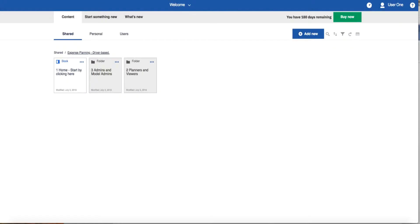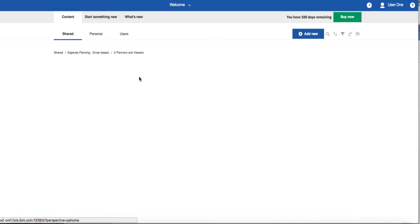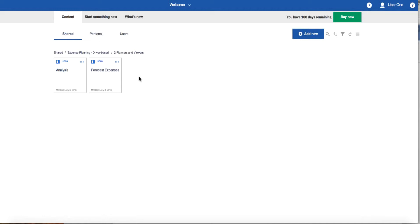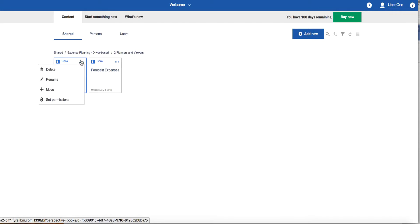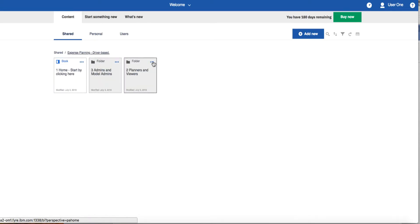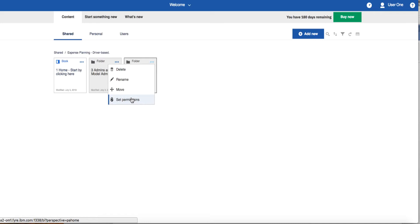This book and the forecast expenses book are located in the 2 Planners and Viewers folder and can be accessed directly from this folder if required. If you invite others to collaborate with you on this plan, you can set permissions at the book level or back at the folder level. All books inside a folder can inherit the permissions of the folder, which sometimes can save effort if you have several books that you want to have the same permissions.